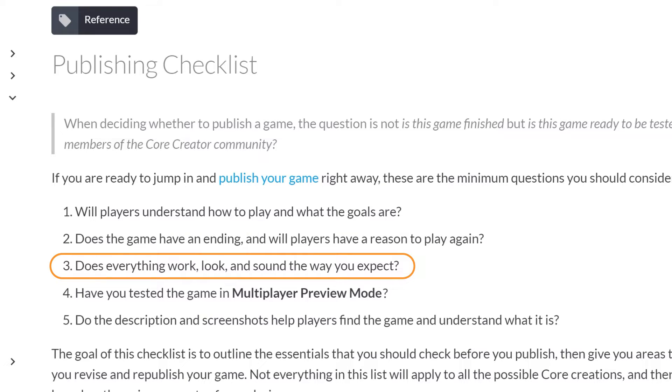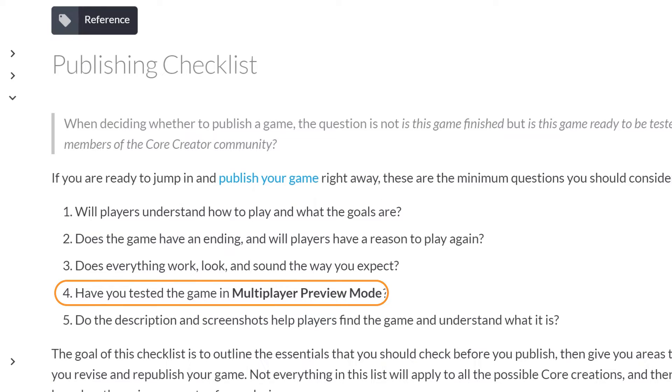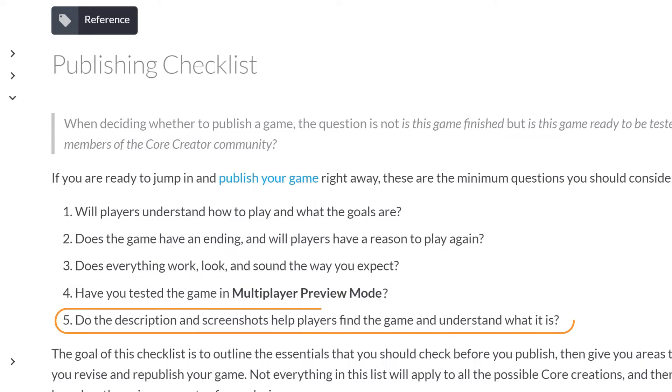Does everything work, look, and sound the way you expect? Have you tested the game in multiplayer preview mode? Do the description and screenshots help players find the game and understand what it is?